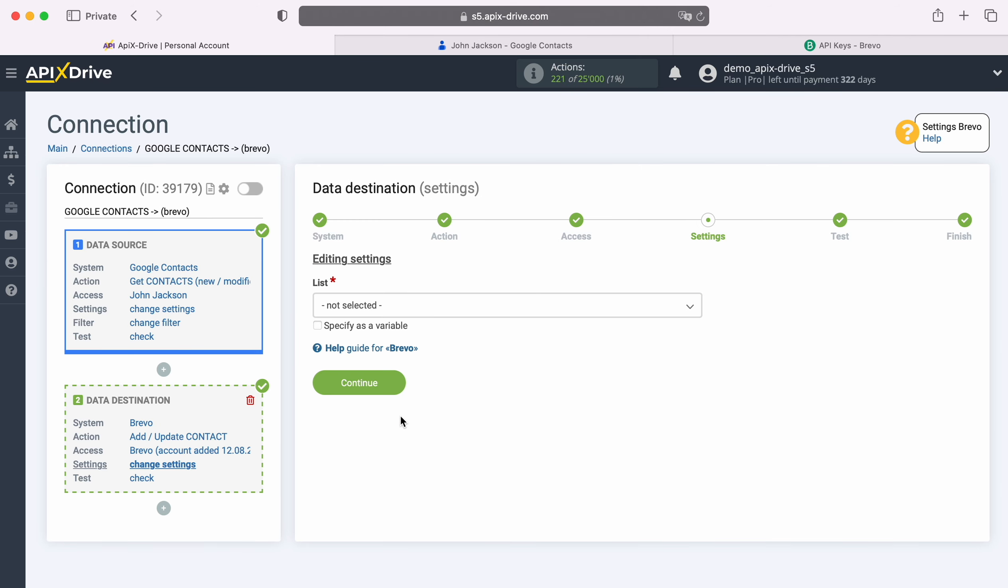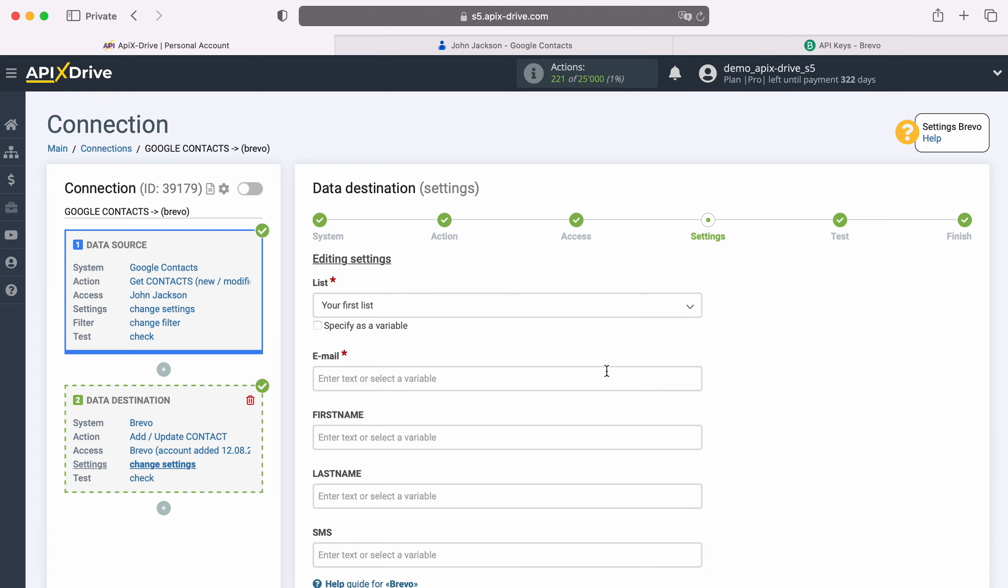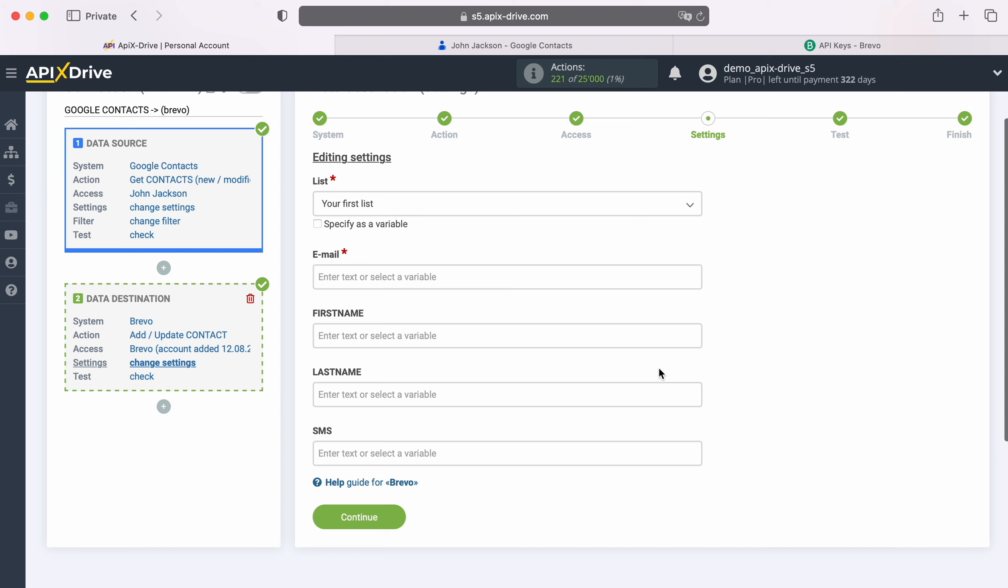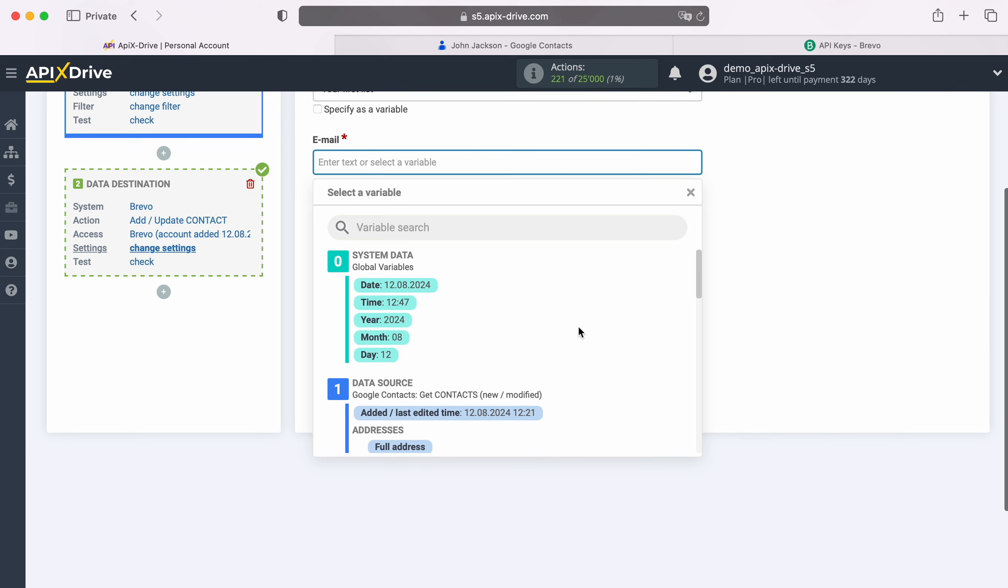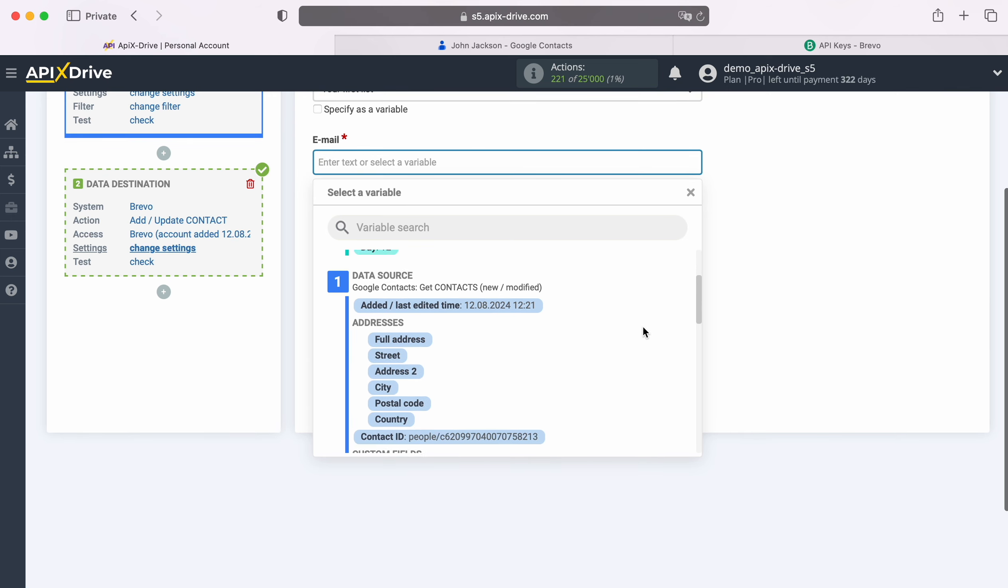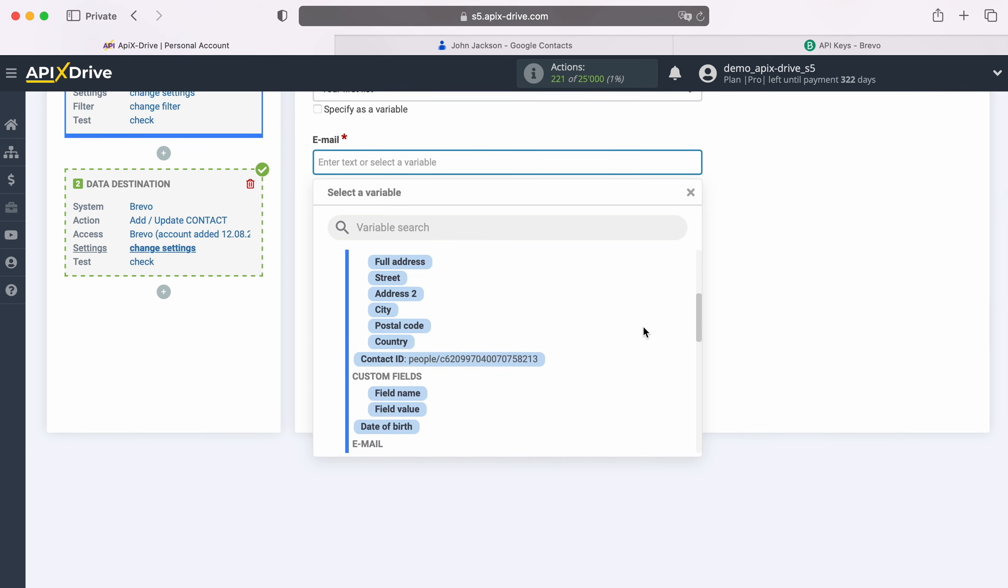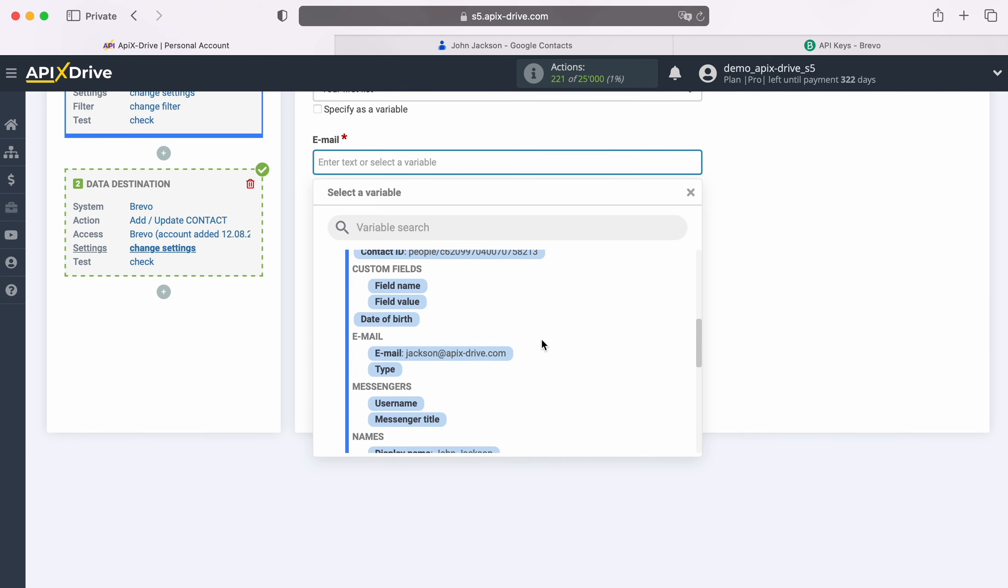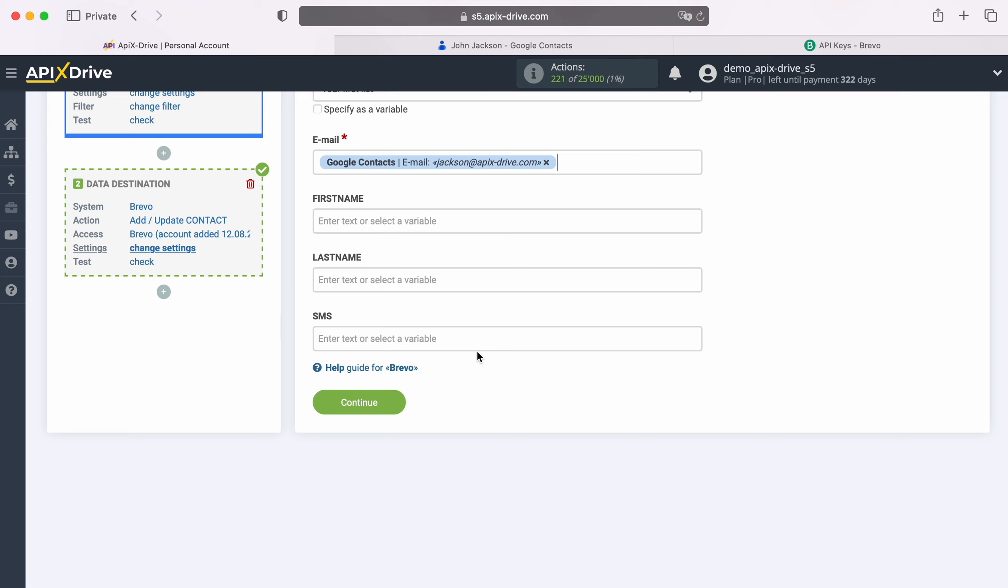At this stage, select the list to which new contacts will be added. Next, you see the Brevo fields for creating new contacts. You can assign variables from Google contacts to these fields. To do this, click in the field and select a variable from the drop-down list.